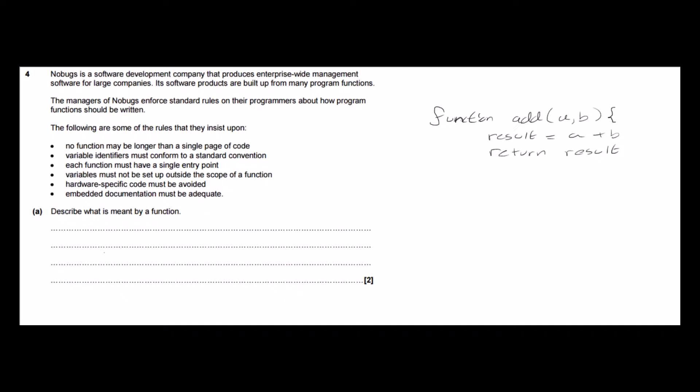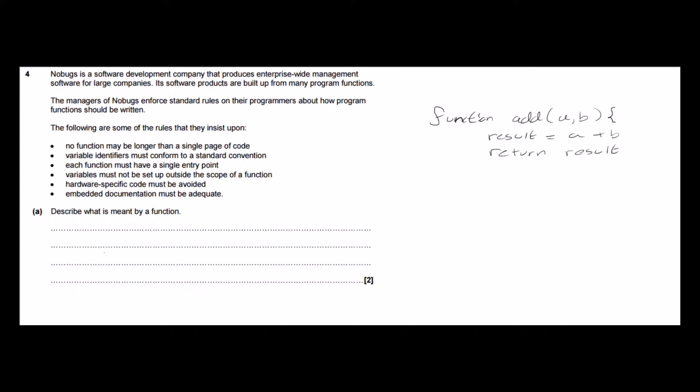It sets result equal to the sum of A and B and it returns the result, and that's a really important part of what a function is and it's what distinguishes it from a procedure. A function returns a result.